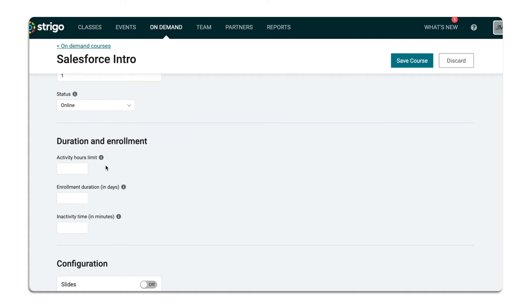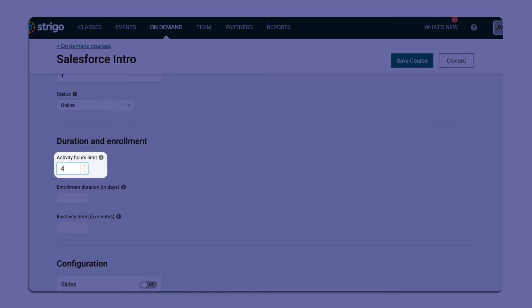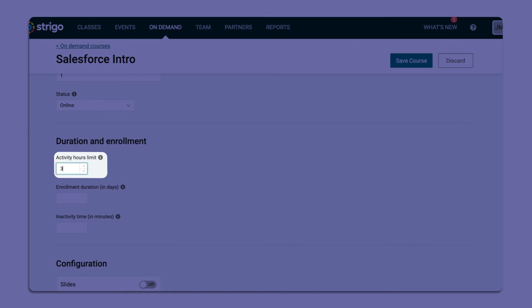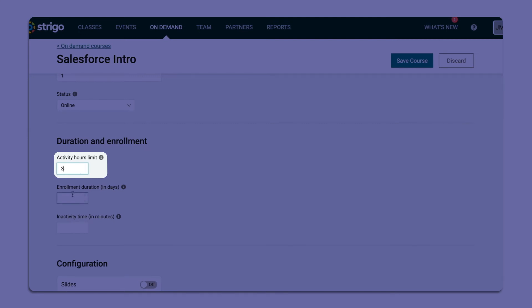Now you'll want to set your duration and enrollment. Set your activity hours, the amount of time you want your learners to have in their hands-on training environment.